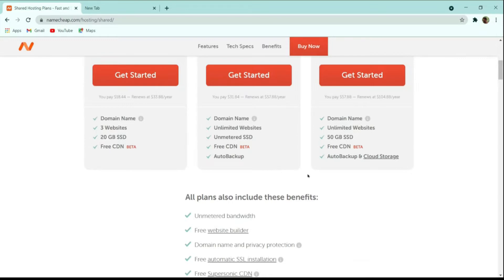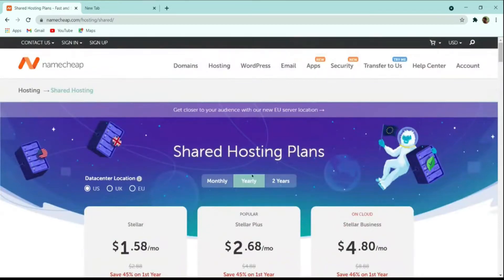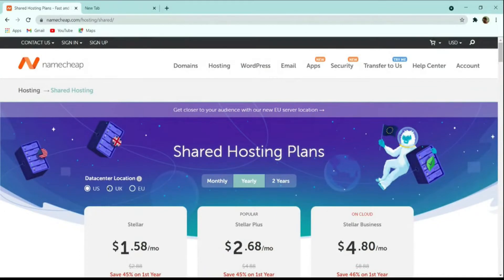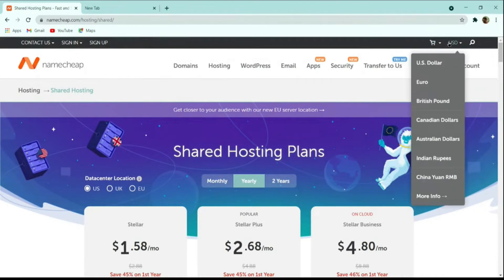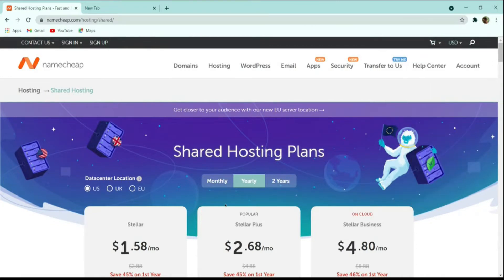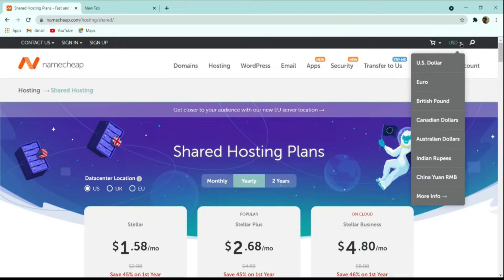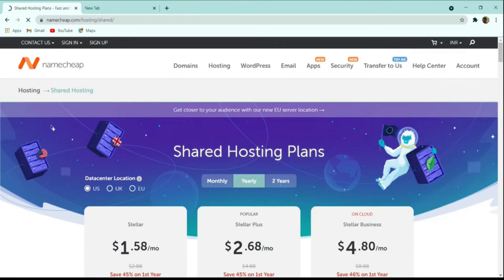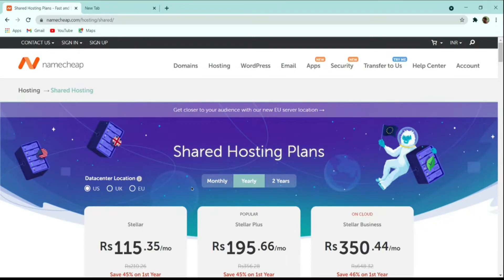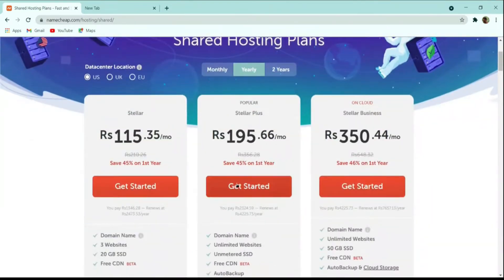There are some more benefits like unlimited bandwidth and privacy protection that you get with all Namecheap hosting. You must select your data center near your country. Here on the top right corner all prices are in dollars — if you want to change the currency, you can select USD and change it. Let me change it to Indian Rupee since I am from India, then let's select the Stellar Plus plan.